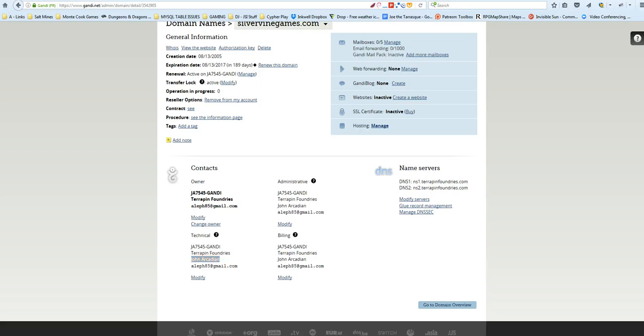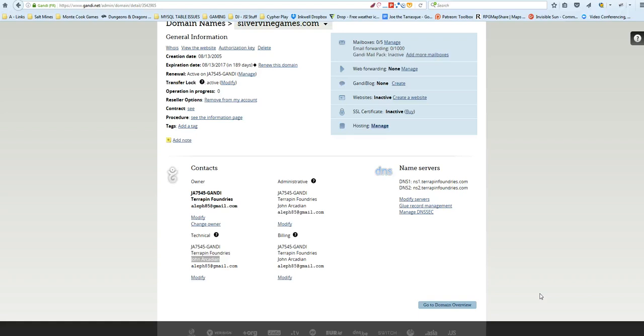And some places have sketchy practices. This is less common now than it used to be. But some places would mark themselves as the owner and then put you as the leaser so it would be harder to migrate away from them. Those have been cracked down on by and large, but it still does happen. So it is important that you are the owner of the domain name.